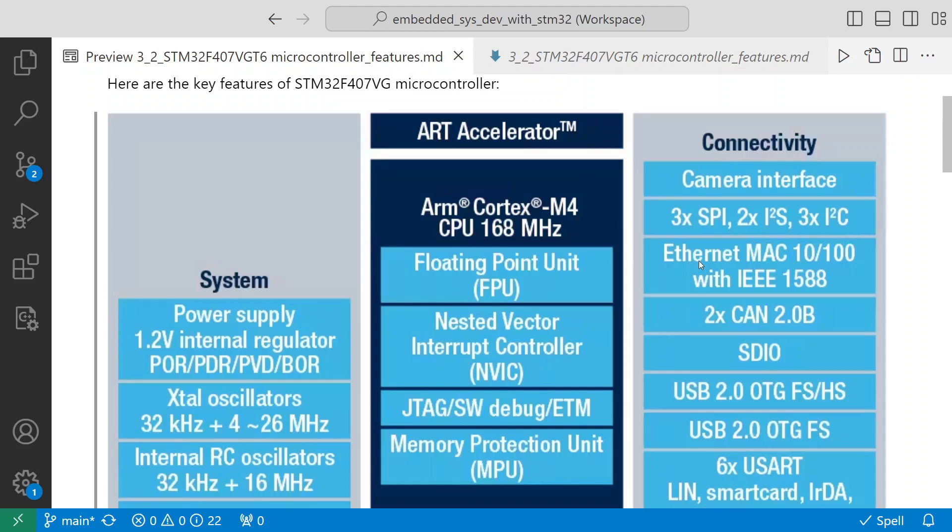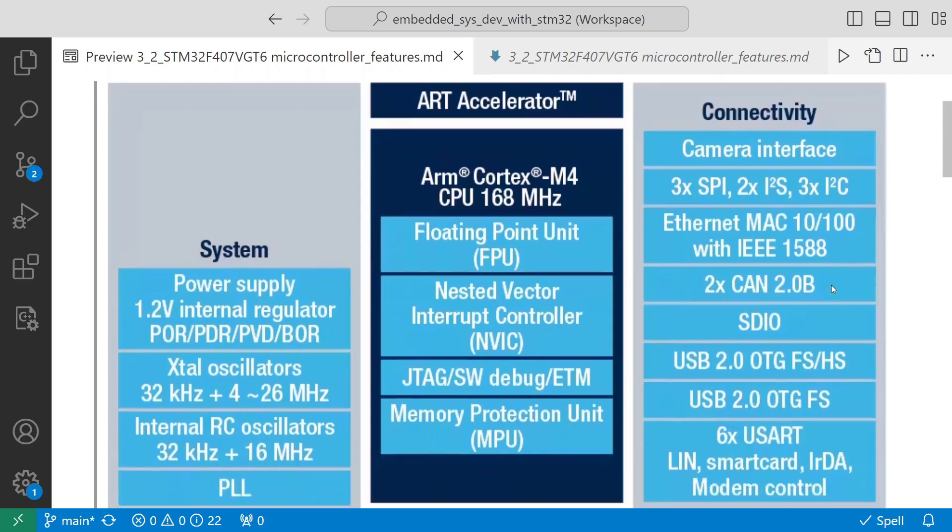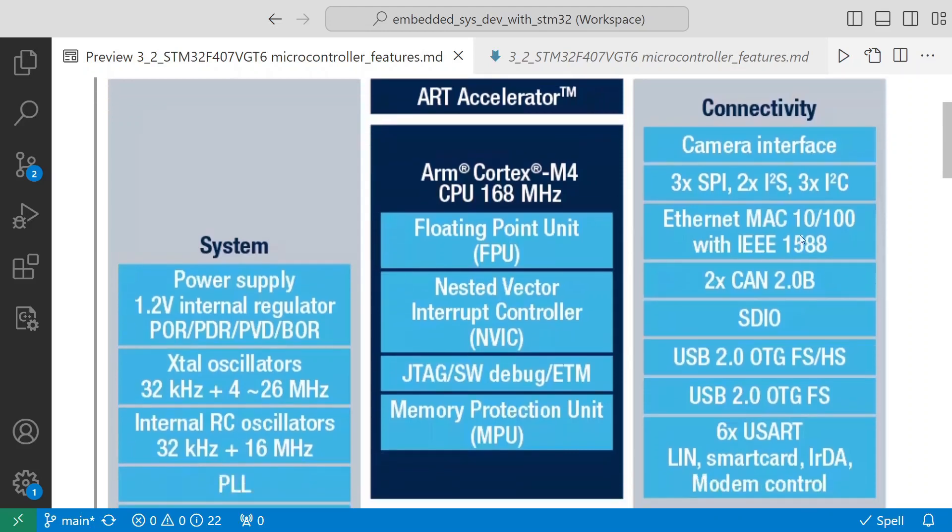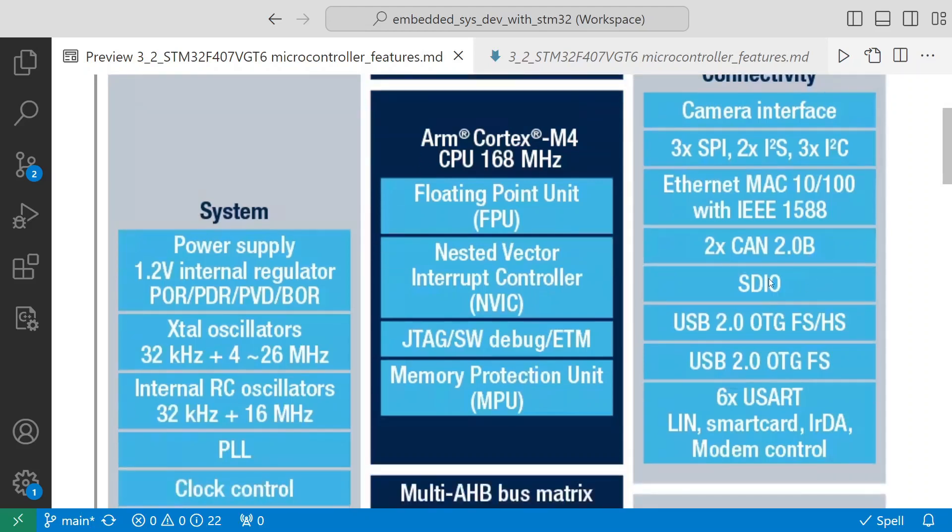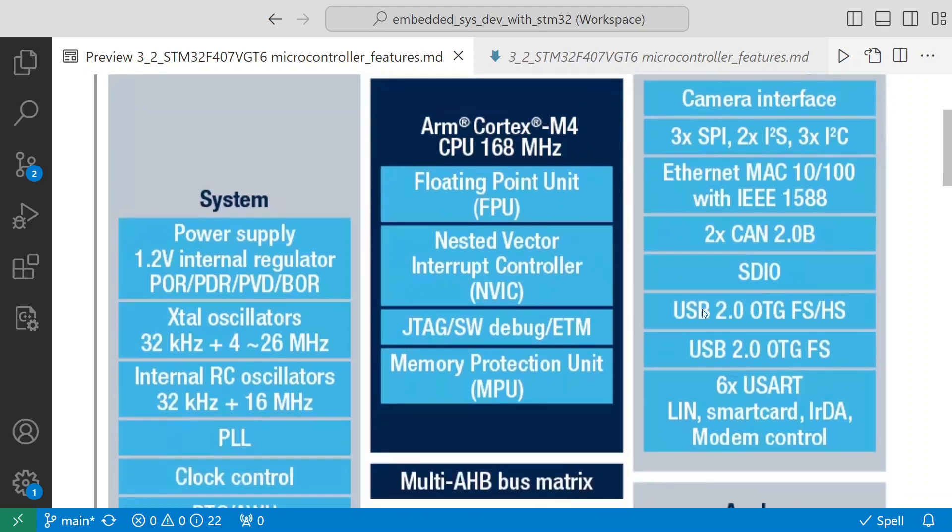It has three SPIs, two I2Ss, and three I2C channels that it supports. You also have Ethernet MAC with 10/100 with IEEE 1588. It means it supports Ethernet. It has two CAN channels.